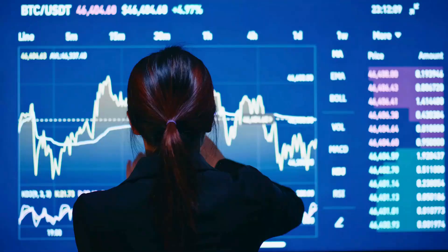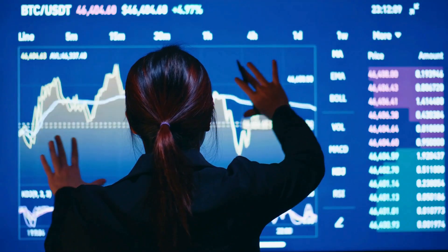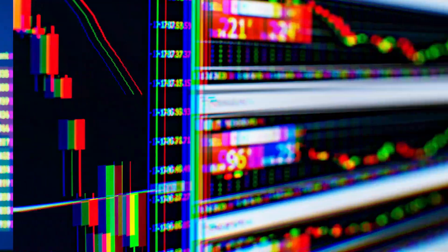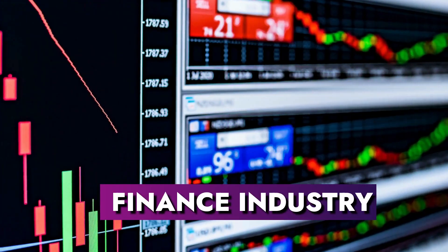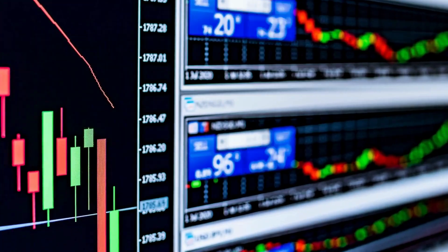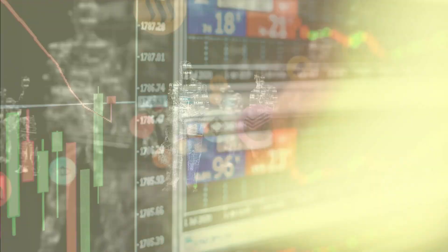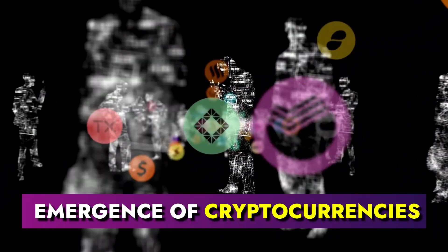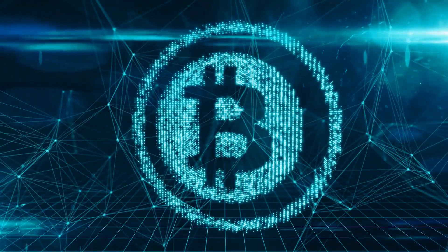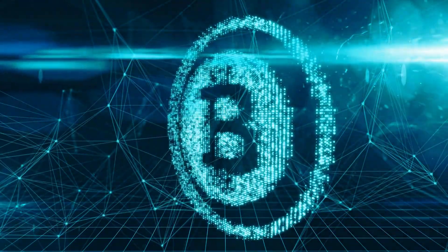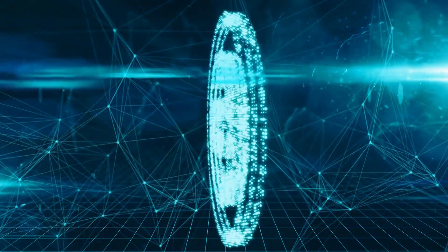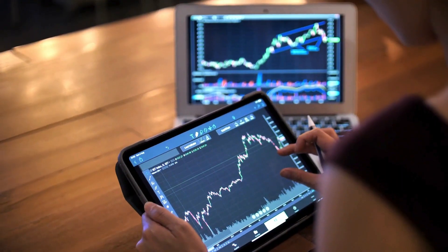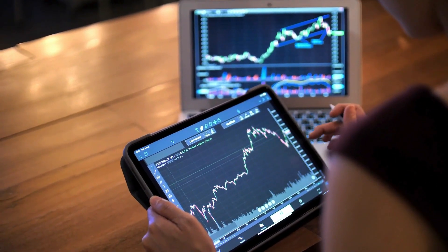The wave of digitalization has taken over every sector, including the finance industry. One significant development is the emergence of cryptocurrencies, a type of digital currency that offers a new way for individuals to invest and grow their wealth.